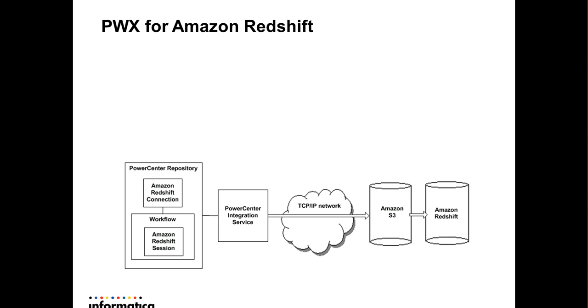The PowerCenter integration service uses the Amazon Redshift connection to connect to Amazon Redshift database. The PowerCenter repository contains the required Amazon Redshift connection, workflow, and session objects that you create in the designer and workflow manager. When you run the Amazon Redshift session, the PowerCenter integration service writes data to Amazon Redshift based on the workflow and Amazon Redshift connection configuration. The PowerCenter integration service connects and writes data to Amazon S3, which is also called a simple storage service, through a TCP IP network.